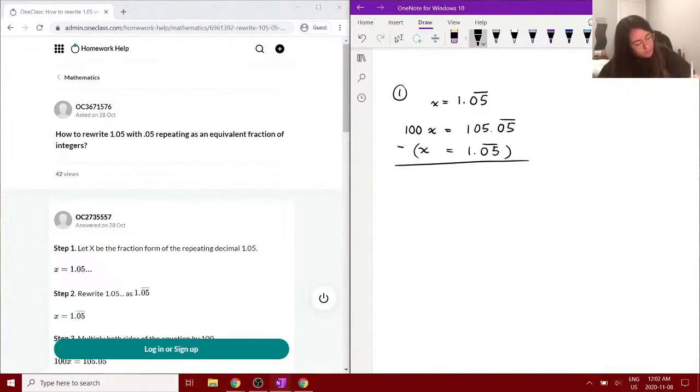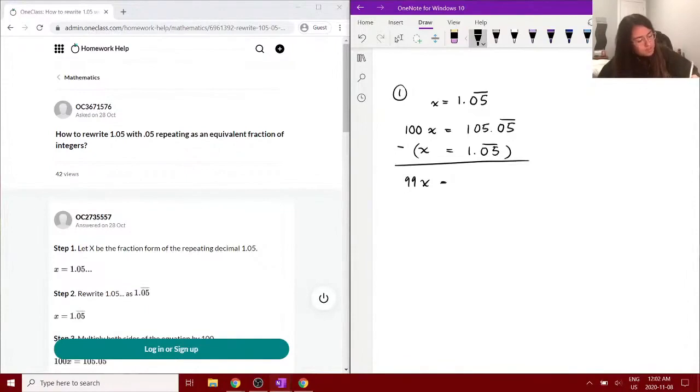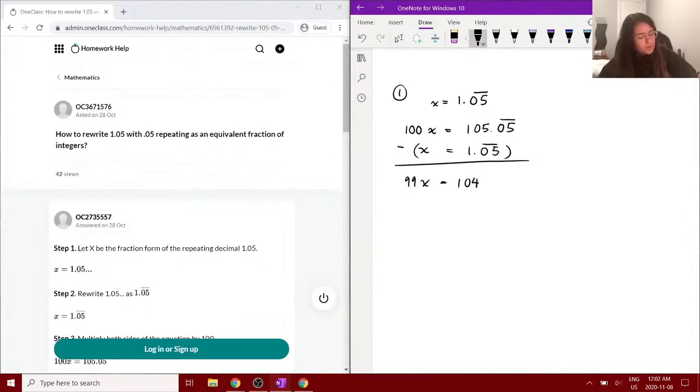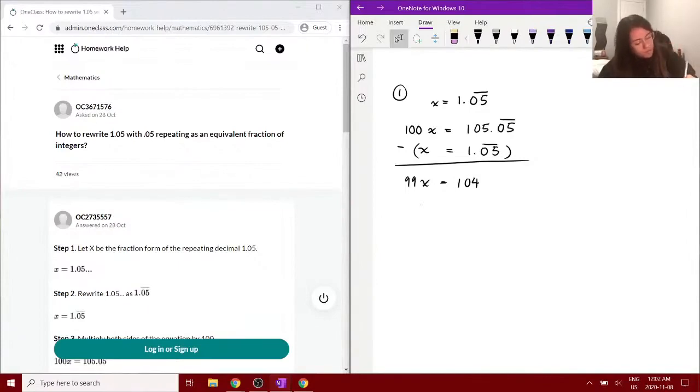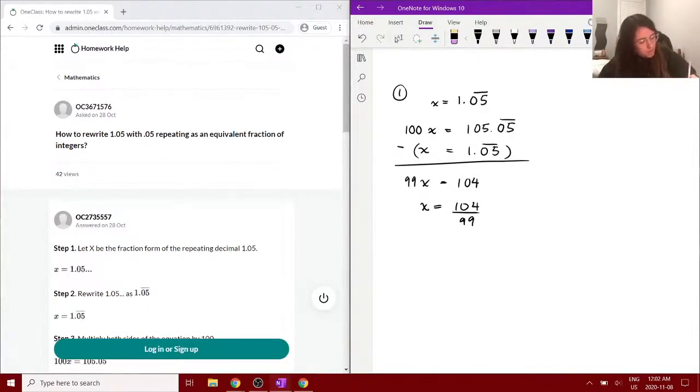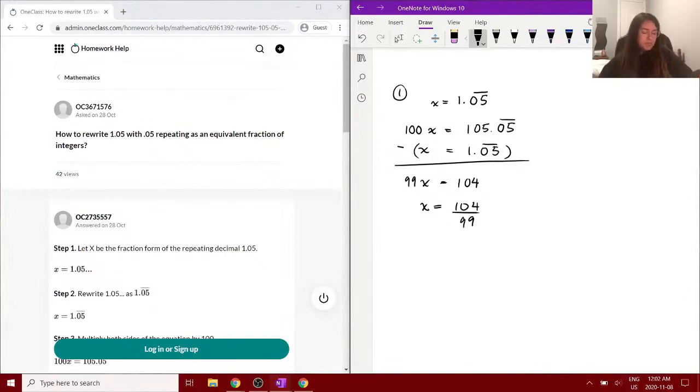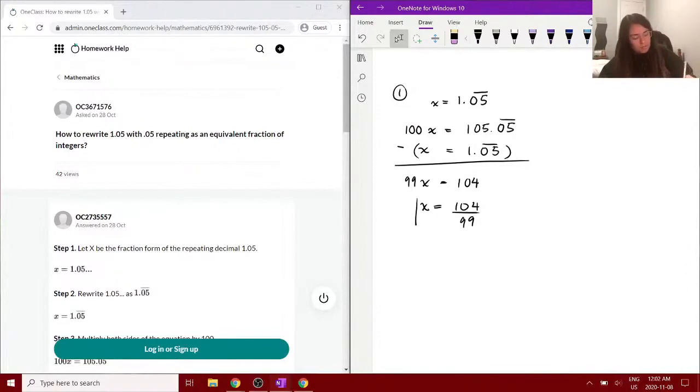So when we subtract the whole equation from the previous one here, we get 99x equals 104. And then all we have to do is rearrange - we have x equals 104 divided by 99, just by dividing both sides by 99, and that is your integer.